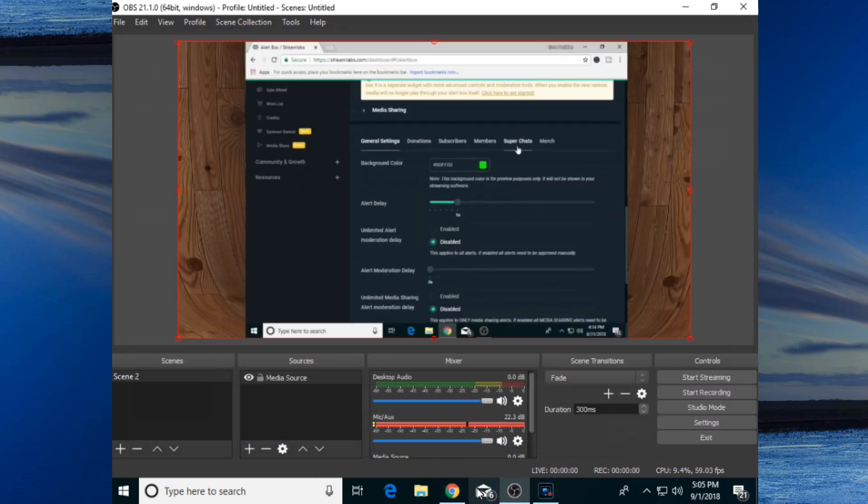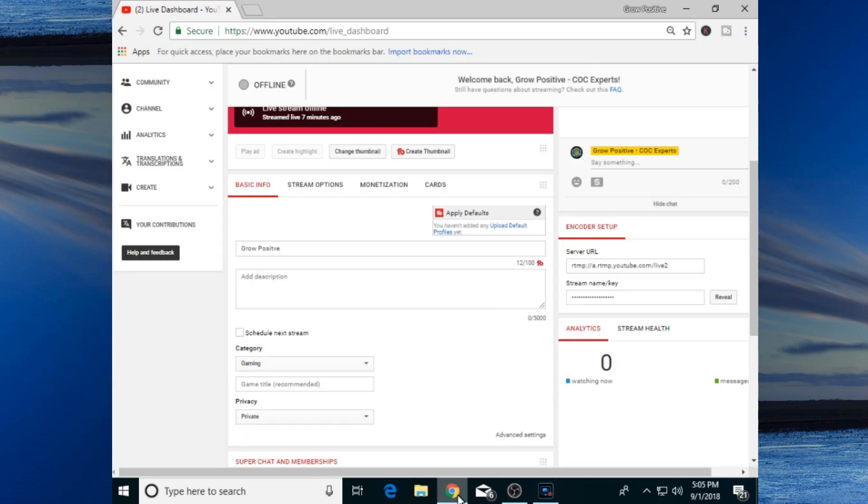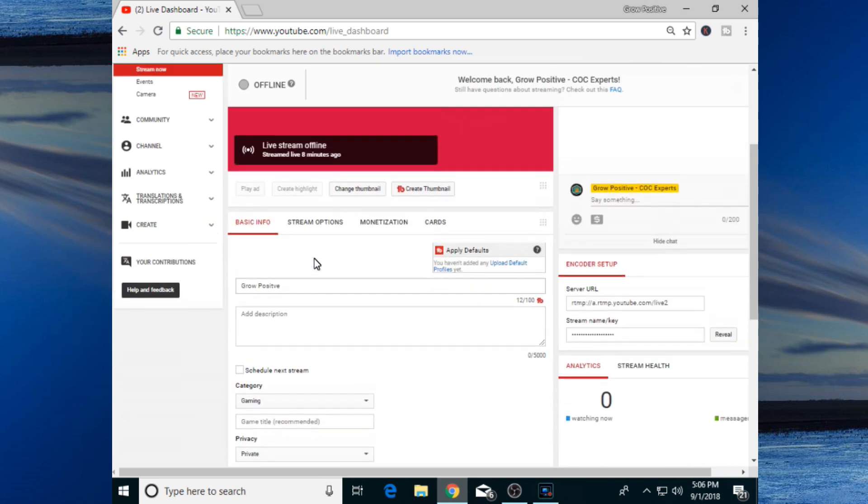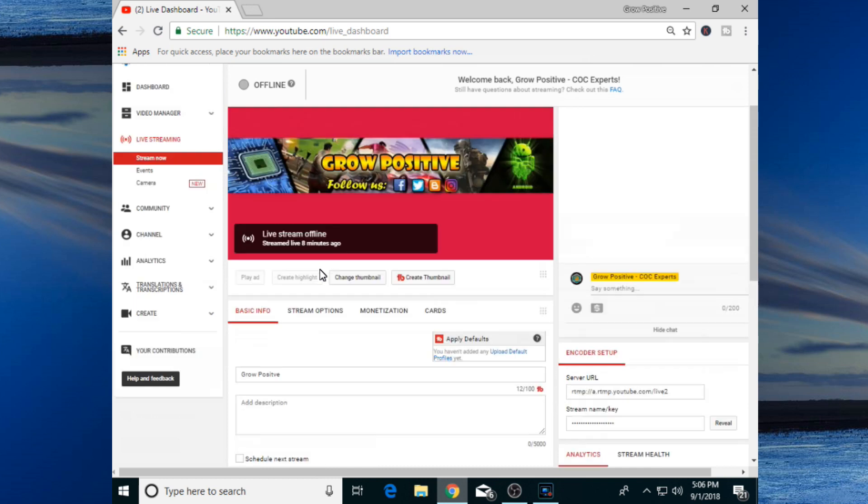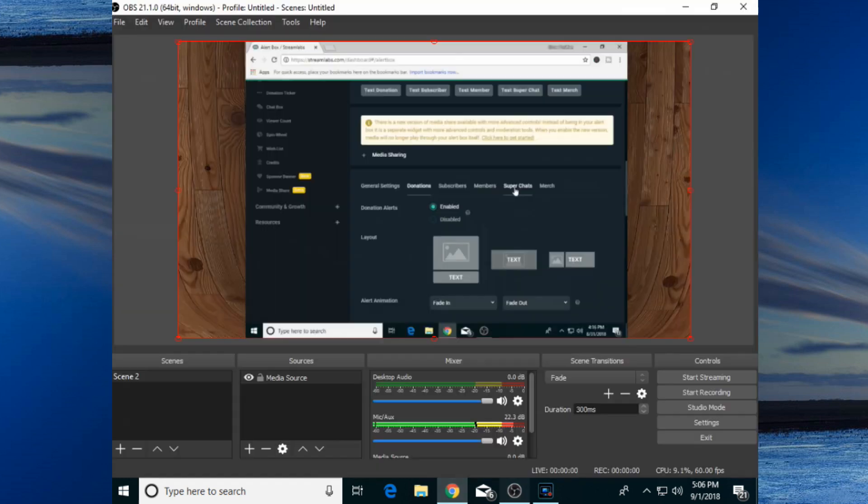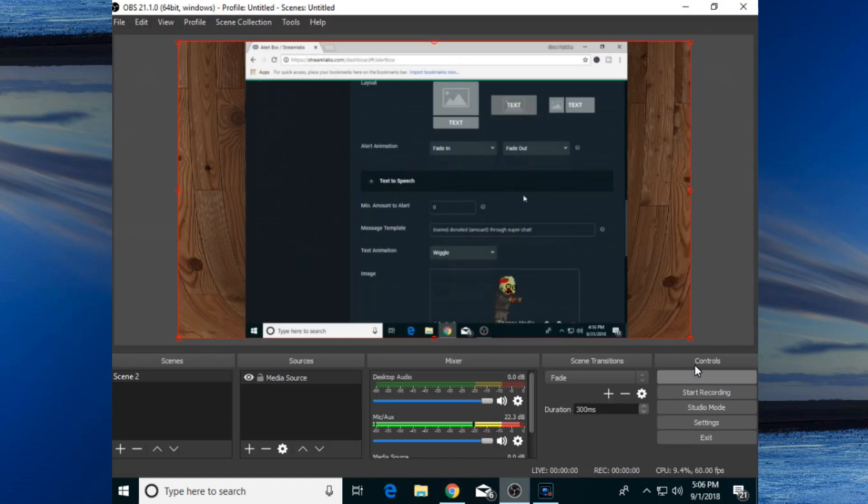Now go back to your browser. You can give it your own title, your own description. You can also upload your custom thumbnail. You can change any single setting as you want. Now if you want to start your live streaming, simply go back to your OBS Studio and click on Start Streaming. It will start your streaming.